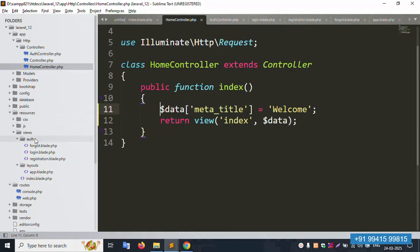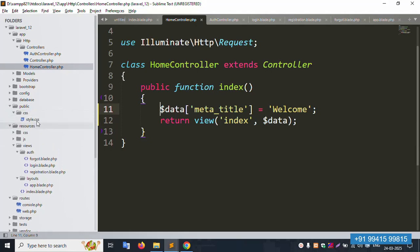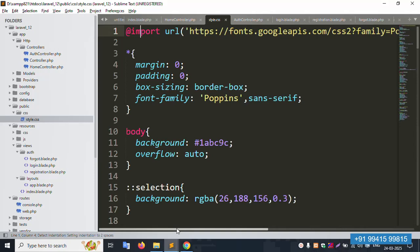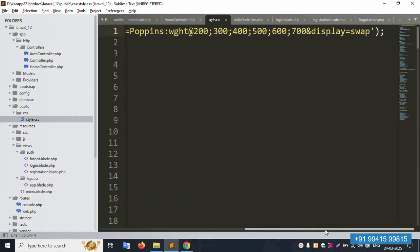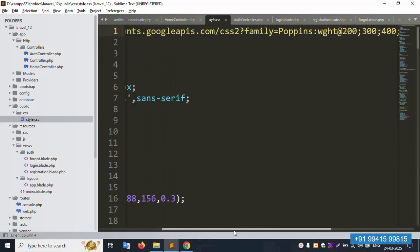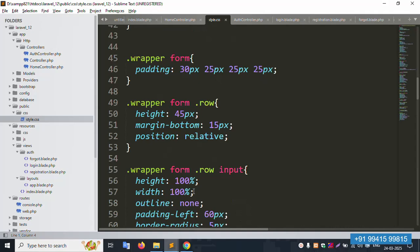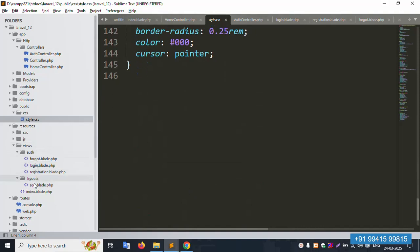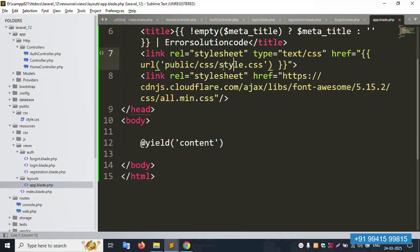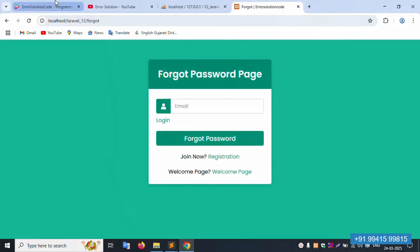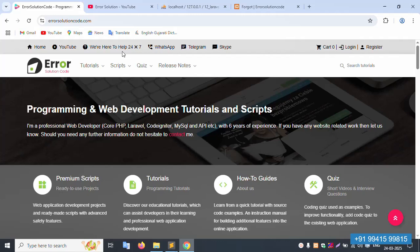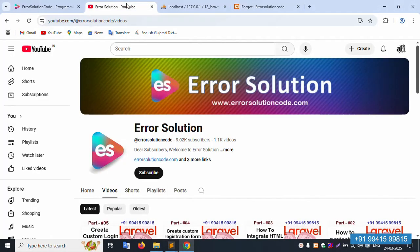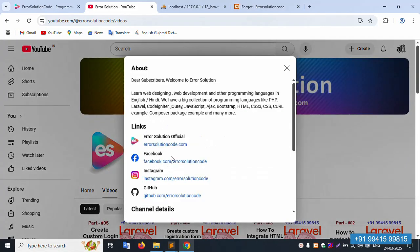If you have any doubt, please check the CSS — `style.css` is available. All CSS implementation was shown in previous videos. This video only shows the layout and meta title implementation clearly. There is only one layout file and one `style.css` in the public folder. This video is done. For any doubt, contact my official website errorsolutioncode.com — available 24/7 via WhatsApp, Telegram, and Skype. Please subscribe to the YouTube channel Error Solution, click the bell icon, and follow on Facebook, Instagram, and YouTube. Thank you for watching.